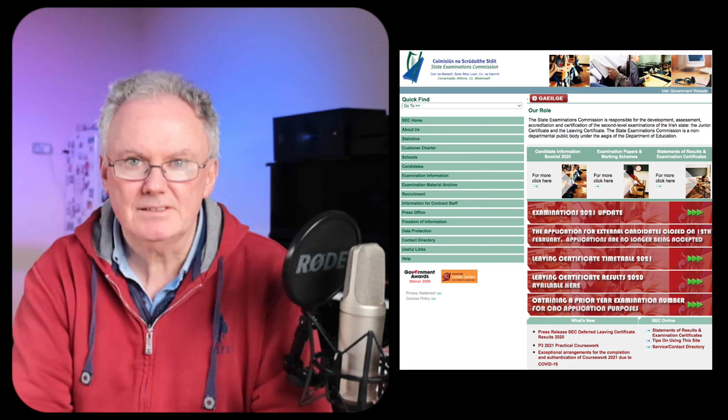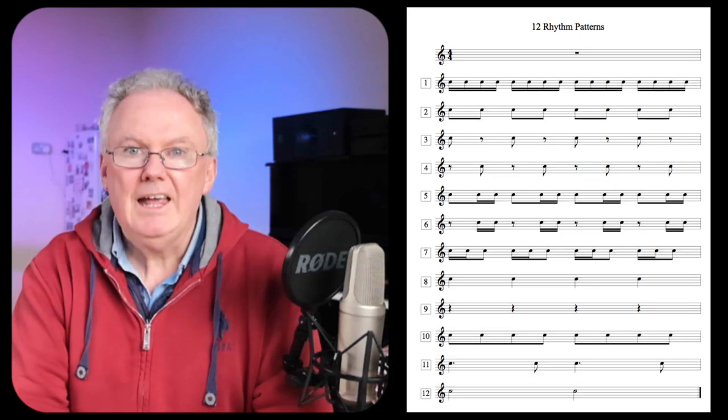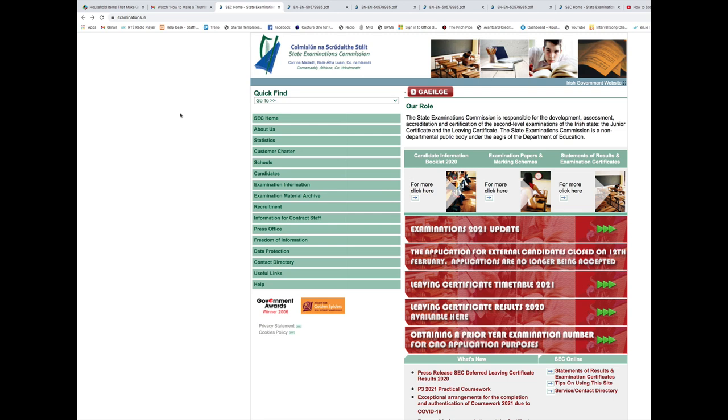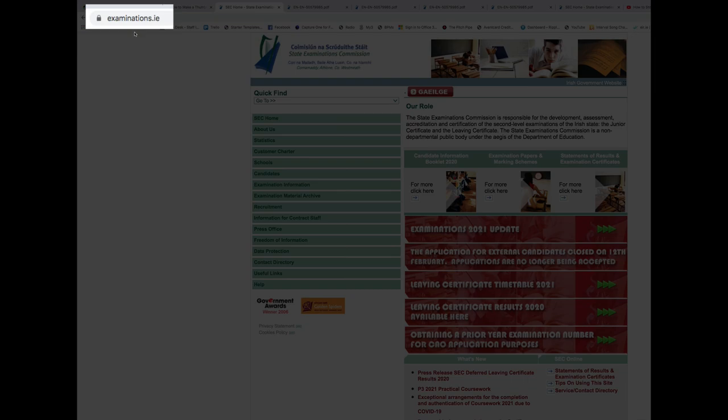Hi, I'm Richard and welcome to my channel. At present there are 60 clapping tests published on the State Examinations Commission website. They're divided into two time signatures: four-four and three-four. Having studied these tests over the past number of years, I've observed that they can be broken down into 12 rhythm patterns or rhythm units. There are two rests used: the crotchet rest and the quaver rest. Nine of the patterns occupy one beat and three occupy two beats. The State Examinations Commission website can be accessed at examinations.ie.